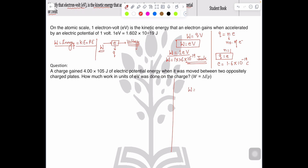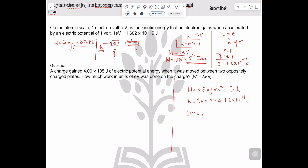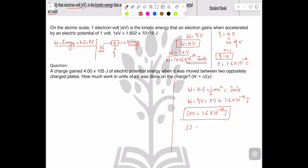Work done equals kinetic energy, which is ½mv², and the unit is joule. Also, work done equals q times v, which equals eV, and once we solve it it becomes 1.6 × 10⁻¹⁹ joules. So we can say 1 eV equals 1.6 × 10⁻¹⁹ joules. And if we need to find 1 joule, then 1 joule equals 1 divided by 1.6 × 10⁻¹⁹ eV.